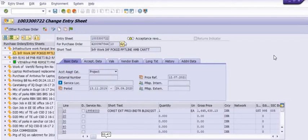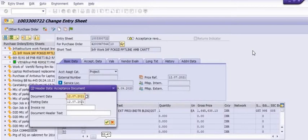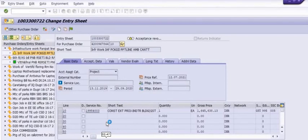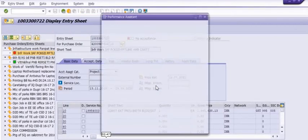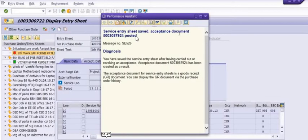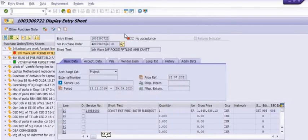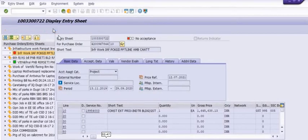Now save this. The posting period, document date, and posting date are very important. This is the FICO period which is open, so posting is possible. If this month is not open, then posting is not possible. An accounting document will be generated — this is the acceptance document — and this nullifies the entry in the GRIR clearing account. We have now cancelled this, so no acceptance is there.